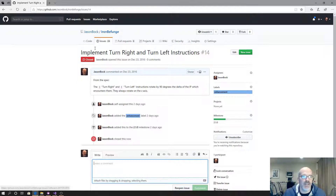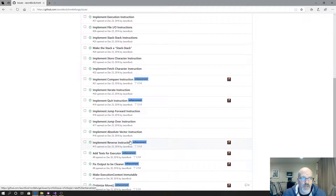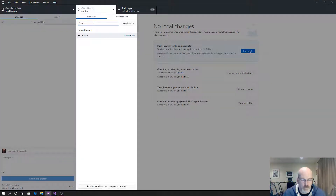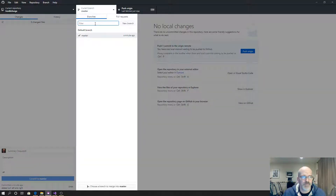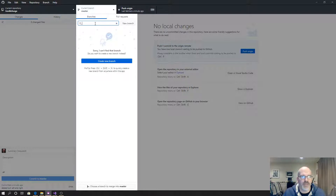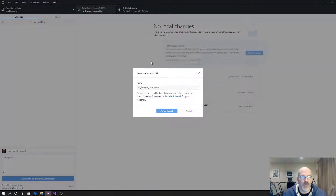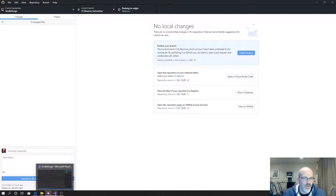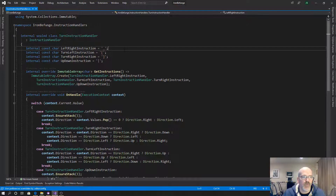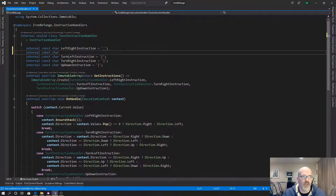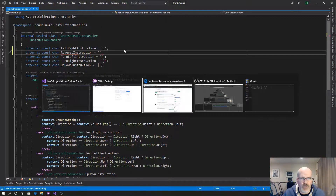I keep forgetting to put the pound thing in the issue. All right, reverse — issue 15, reverse instruction, new branch. This is going to be a turn instruction because you're reversing. Internal const char reverse instruction — I thought it was 'a', but I don't remember — it's 'r'. A reverse is the same thing in that it doesn't need to ensure the stack.